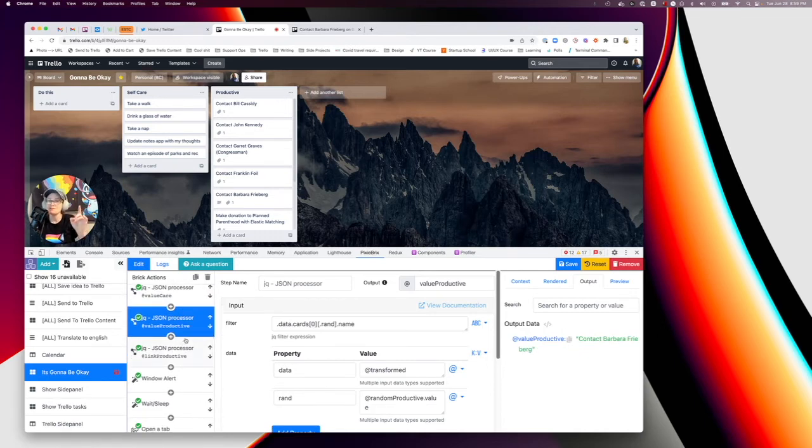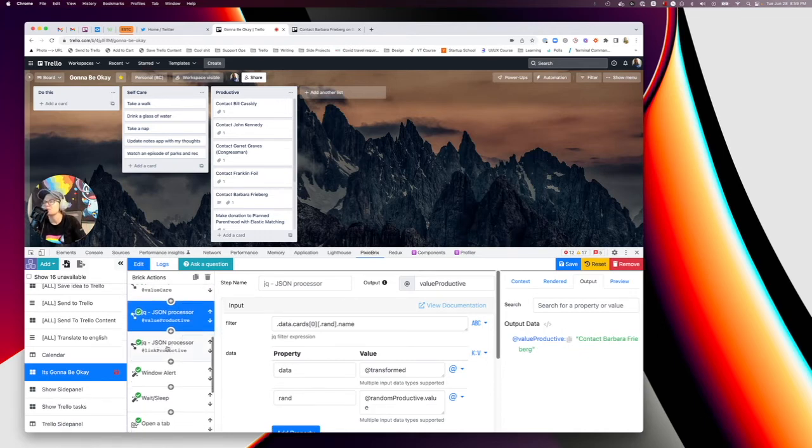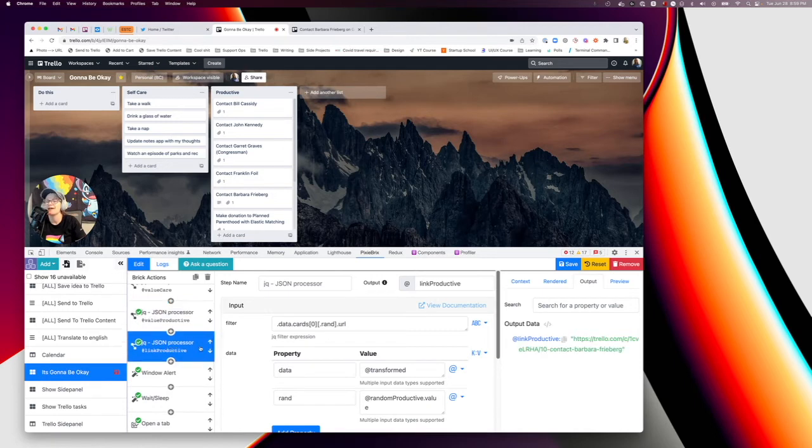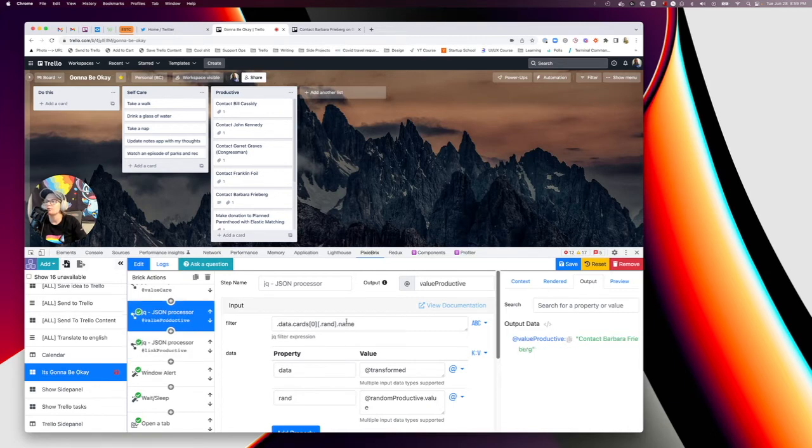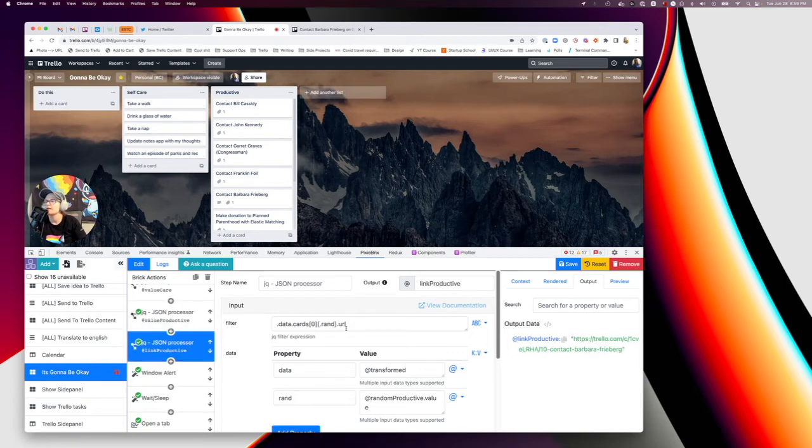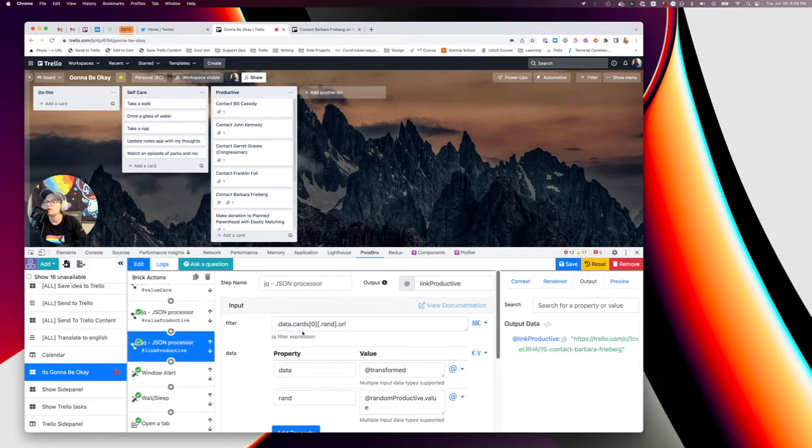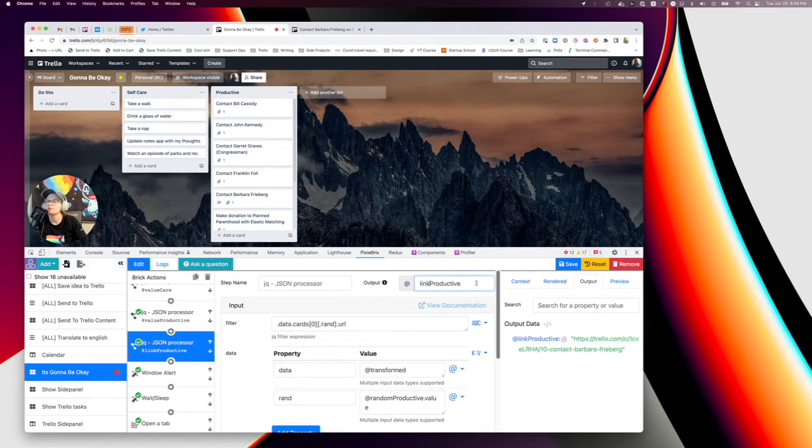Copy it one more time. And we're going to use the JQ JSON processor brick to get the productive link. We want the URL of that Trello card. And you'll see why in a second. It looks exactly like the one prior to it. Like same things down here, same for data and RAND. The only difference is we're saying URL instead of name. So just change that. And you might want to change the output to something like link productive. So you can reference it in a minute.